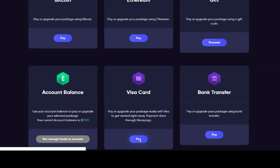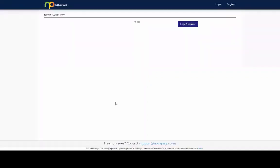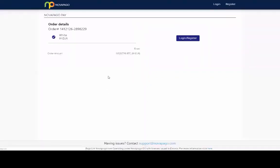So click pay, and it's driving through to Novapago. So it's showing you the order details, €99, and it shows you the price that's going to be going through in Bitcoin as well.